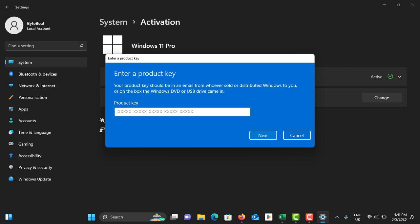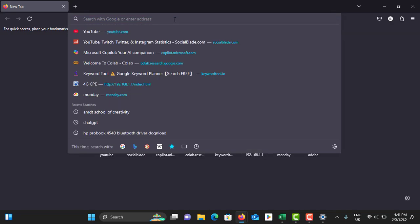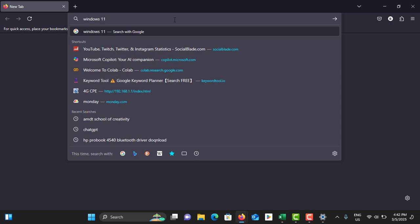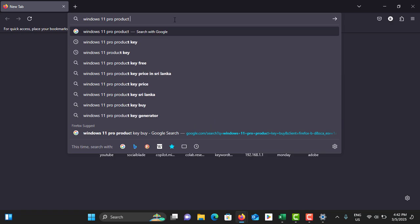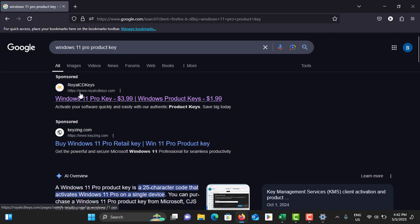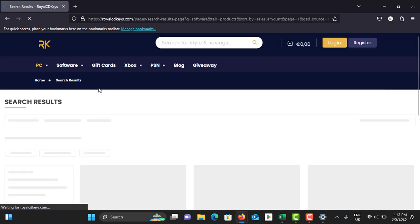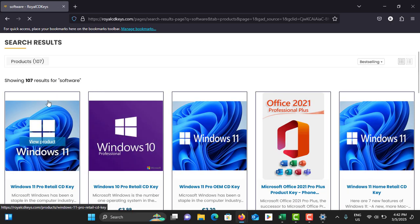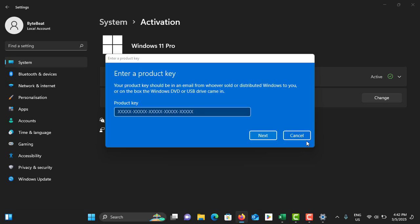To get a valid product key, open your browser and search for your Windows 11 version product key and hit Enter. You can see there are several websites offering Windows keys at affordable prices. Go to one of these sites, buy the Windows product key, close the browser, enter the key, and it will reactivate Windows.